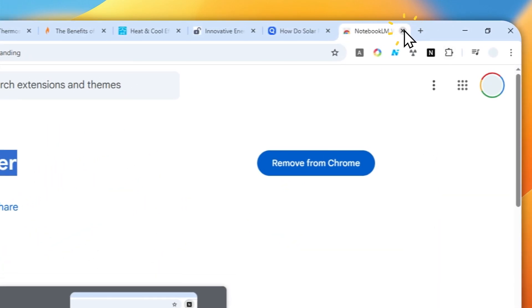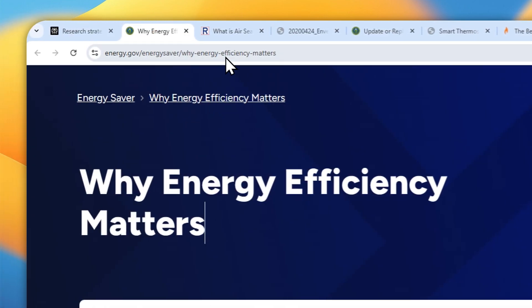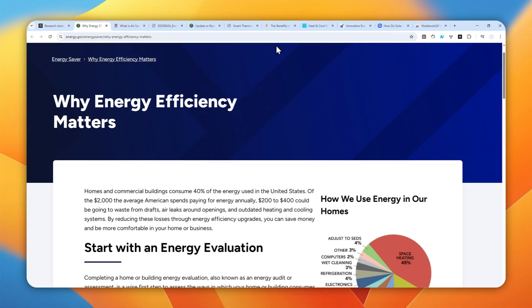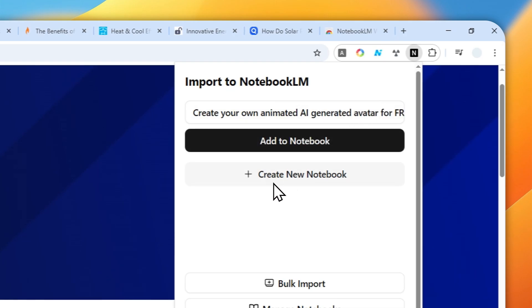I'm going to close this page, and here to easily add these pages as sources in NotebookLM, I'm going to click on that Chrome extension icon and then I'm going to click create new notebook.